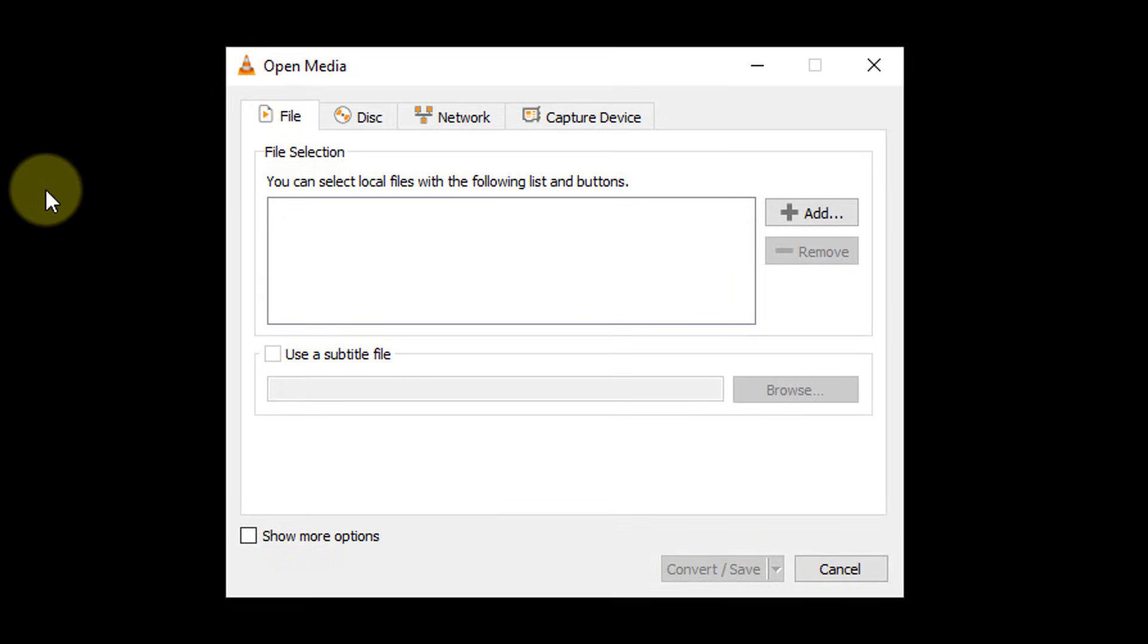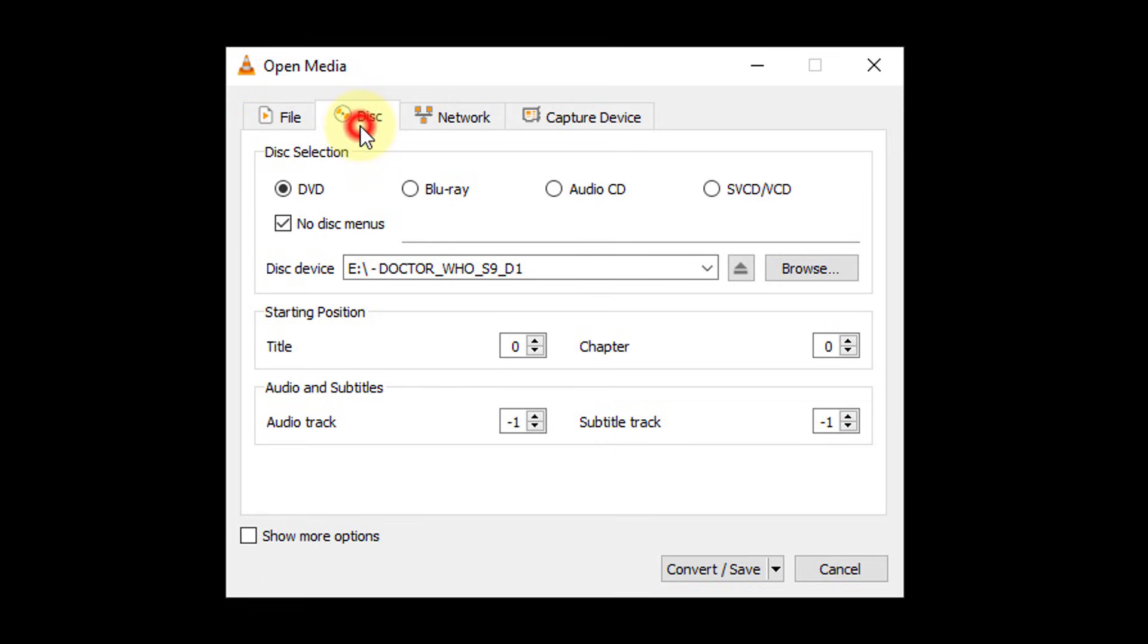Click on the Disc tab. Choose the DVD option under Disc Selection.